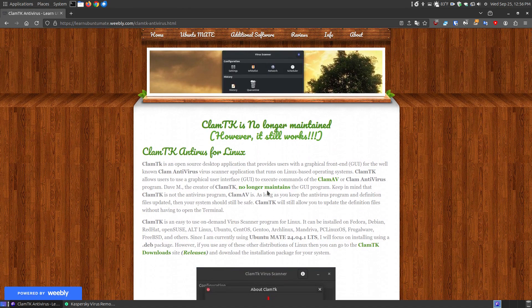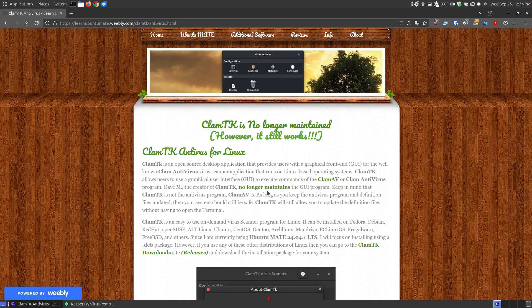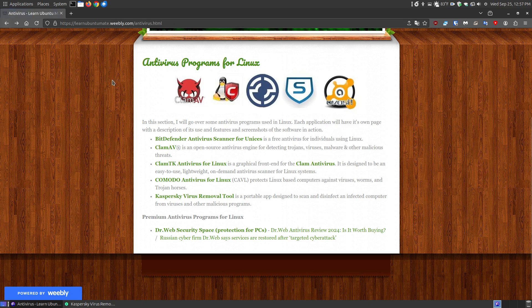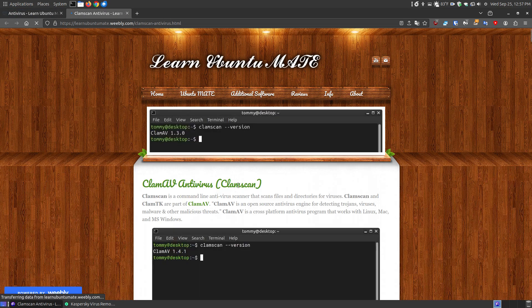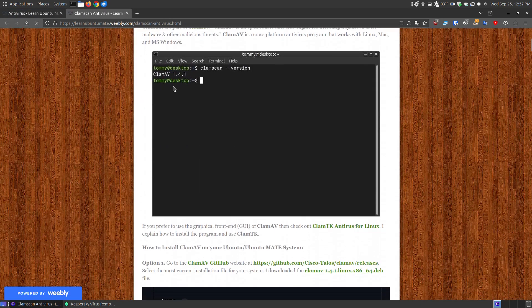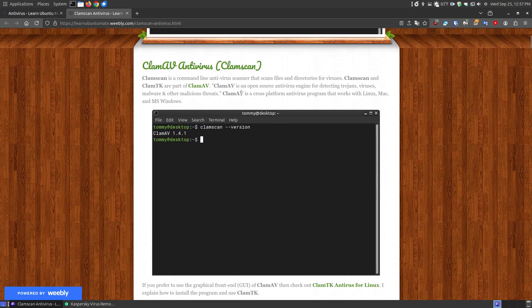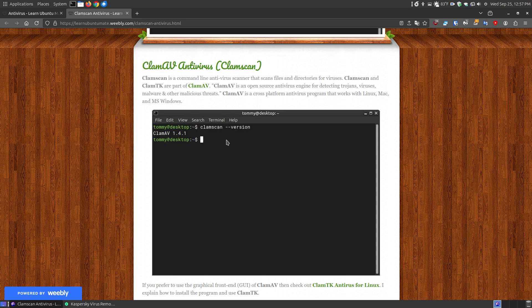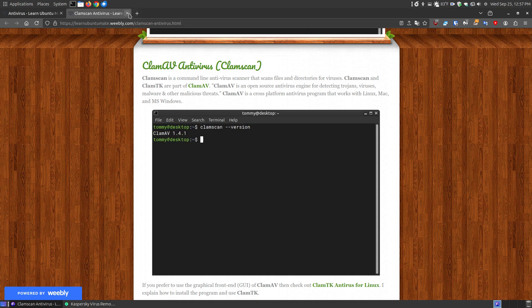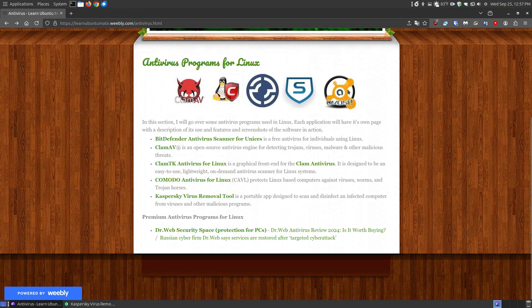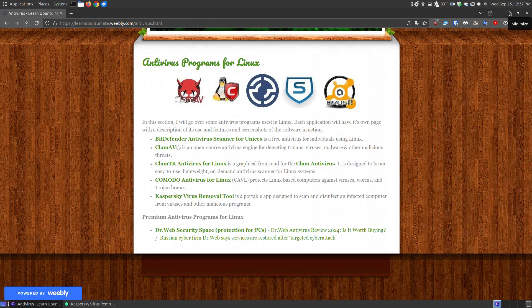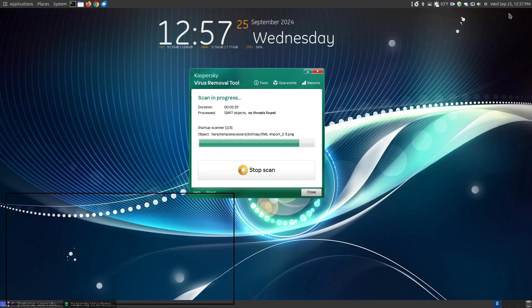Hopefully someone in the future will take over and maintain it. ClamTK is just a graphical user interface; the actual virus scanner is ClamAV. You can use the command line to scan your system, but for people switching over from Windows, they don't like bringing up the terminal. That's like bringing up the DOS prompt or PowerShell in Windows. A lot of people prefer using a GUI, a graphical user interface. Hopefully this video is helpful to someone. Have a great day.